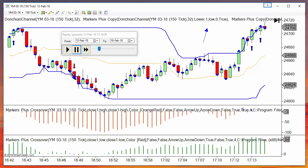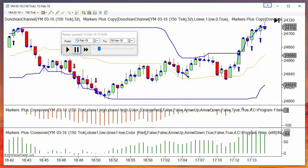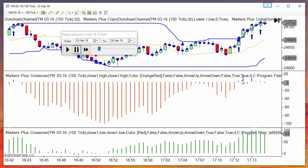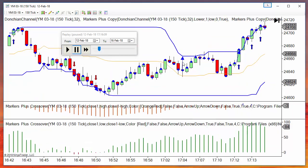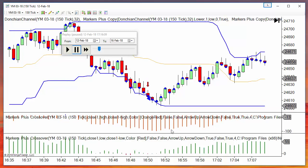We get a short signal here because of a crossover, and another signal where we have another crossover. The histogram shown is the distance between the close and the upper or lower line — it is negative until a crossover to the upside, or positive when the close is above the lower line until a crossover to the downside. On this setup we don't need it, but on other setups we can use it as a filter.